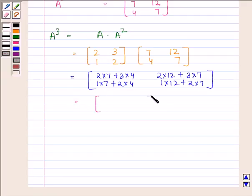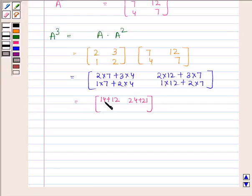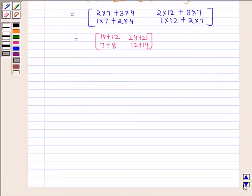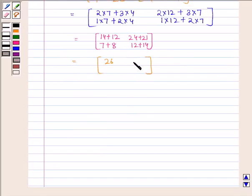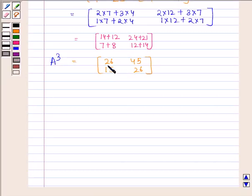This is equal to a 2×2 matrix in which we have 14 plus 12, 24 plus 21, 7 plus 8, 12 plus 14. So A³ is equal to the 2×2 matrix in which the elements are 26, 45, 15, and 26.